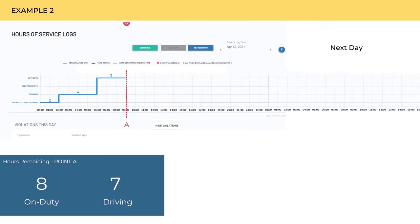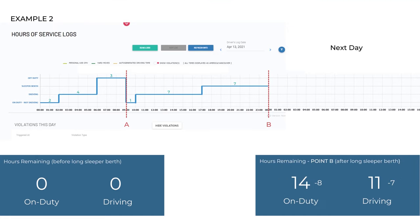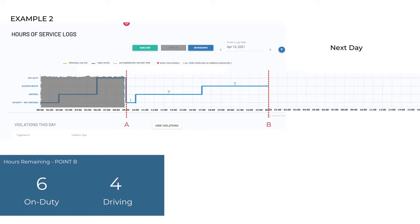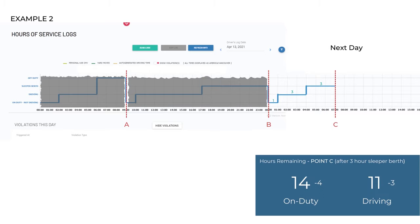Here is another example of a 7-3 split but without using all the hours. At point A, we have eight hours total of seven which can be used to drive. We do use that all up by point B, and here we can calculate that we have six hours total of which four can be driving. We only use up a total of four hours of which three is driving, and so at point C, after our short break, we have a total of 10 hours and eight of which can be driving.